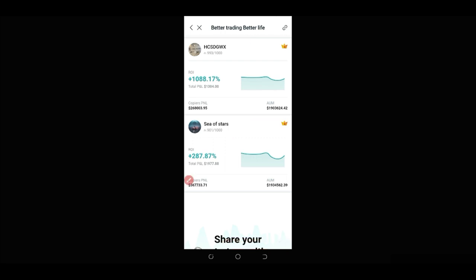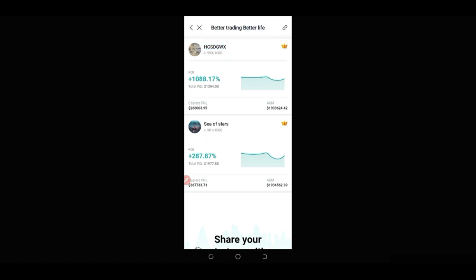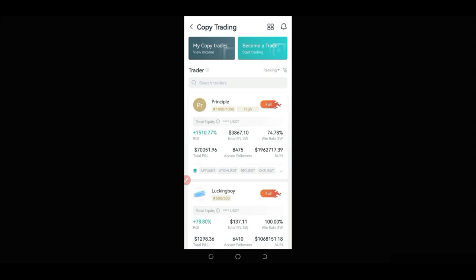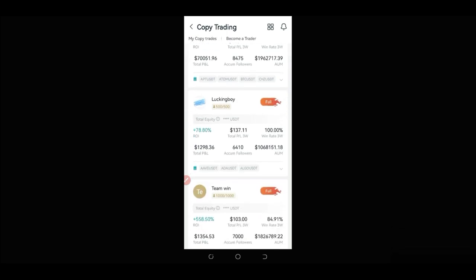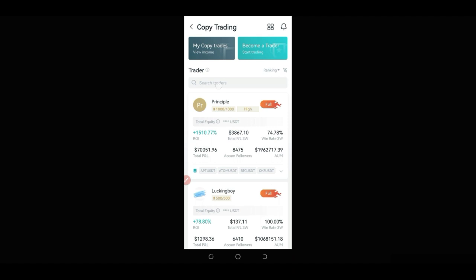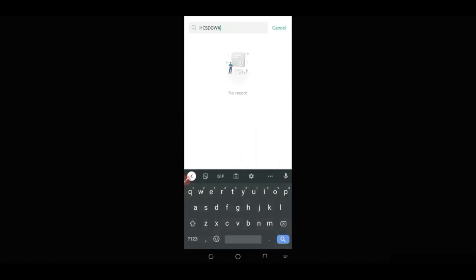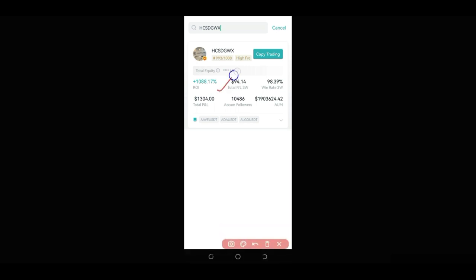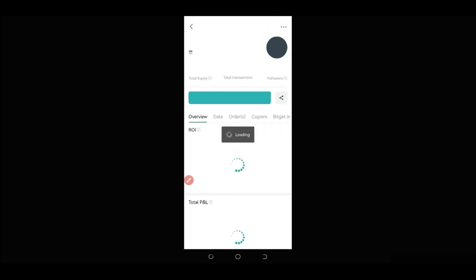Once you have the trader's name, go back to the home page and click on copy trading again. Instead of scrolling to find that trader, just click on the search icon, input the trader's name you copied, and click search. Once you click search, the trader pops up and you can see their statistics. Click on the trader to open their profile and view their detailed stats.